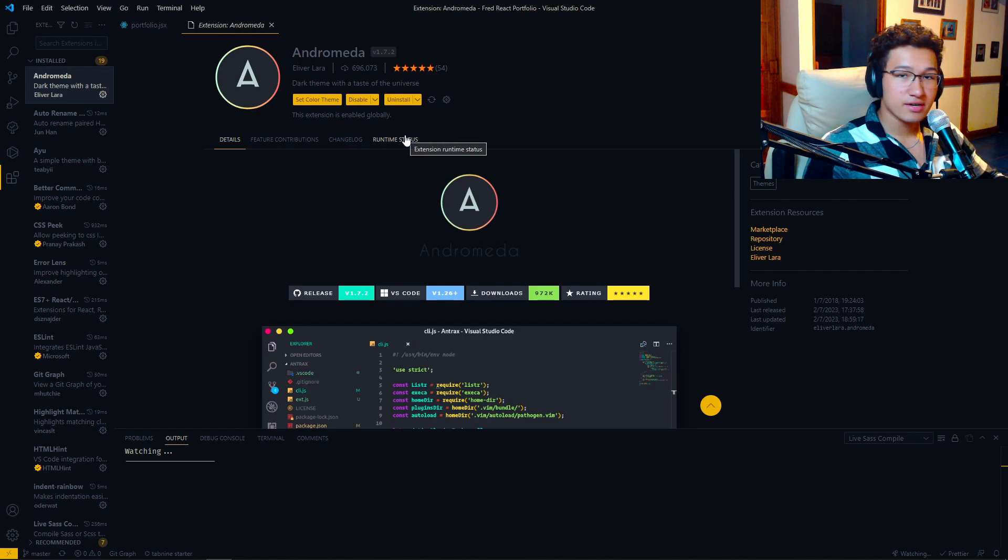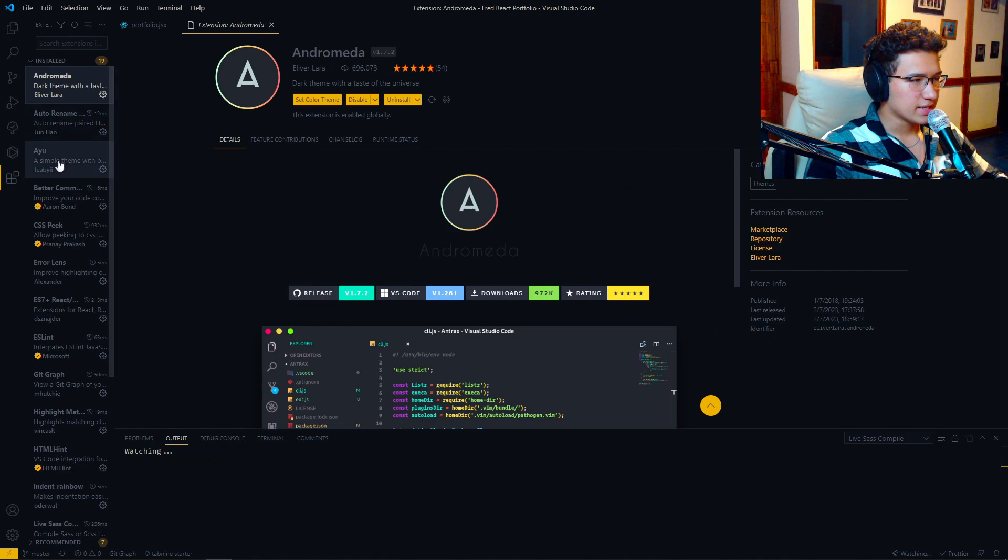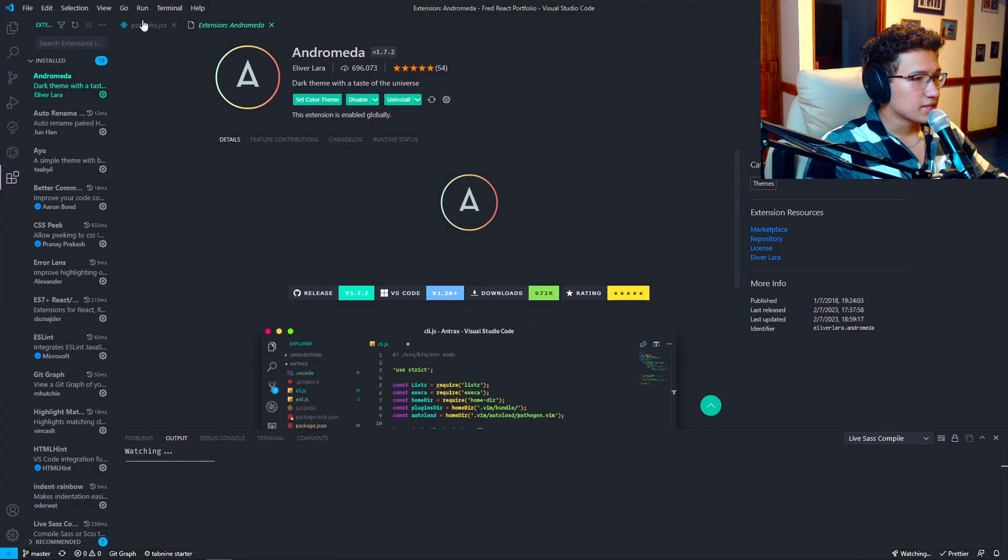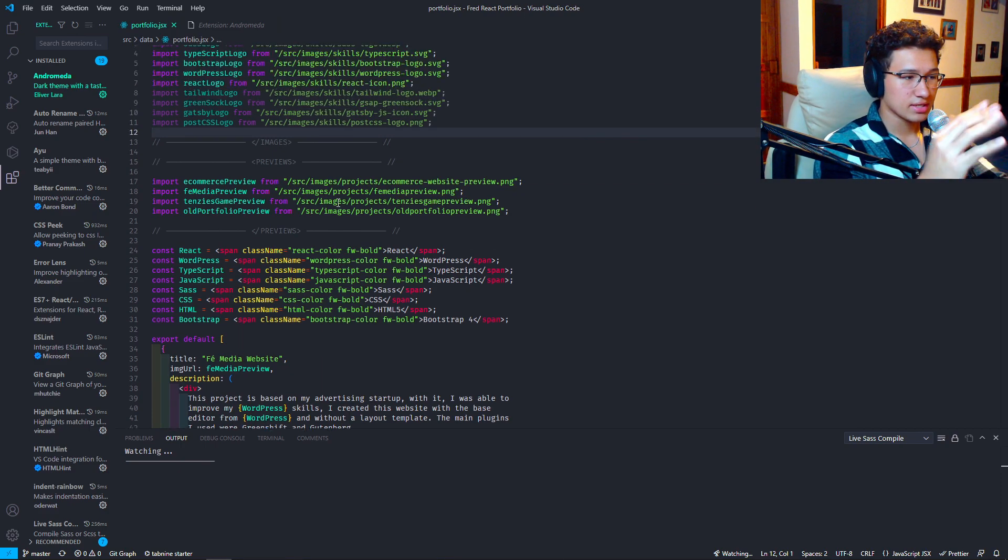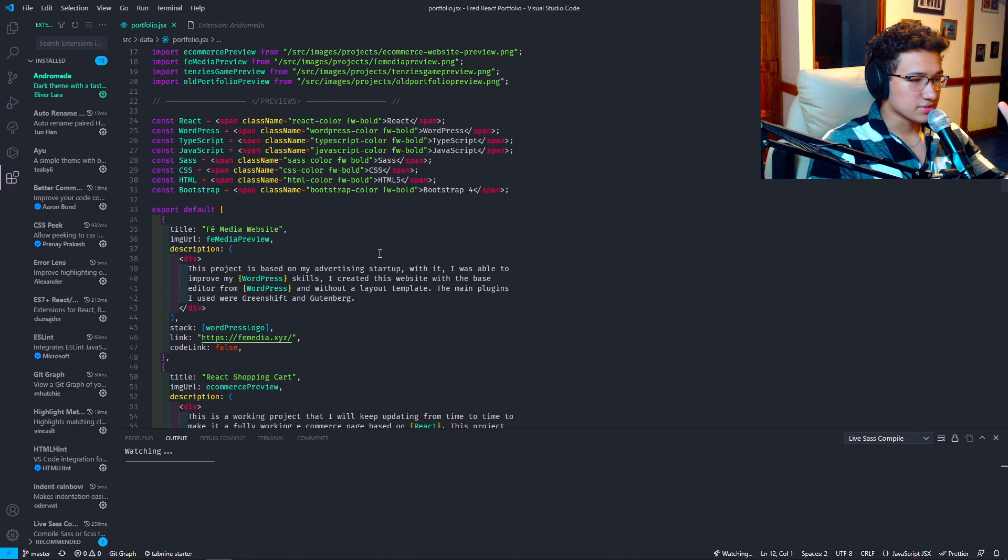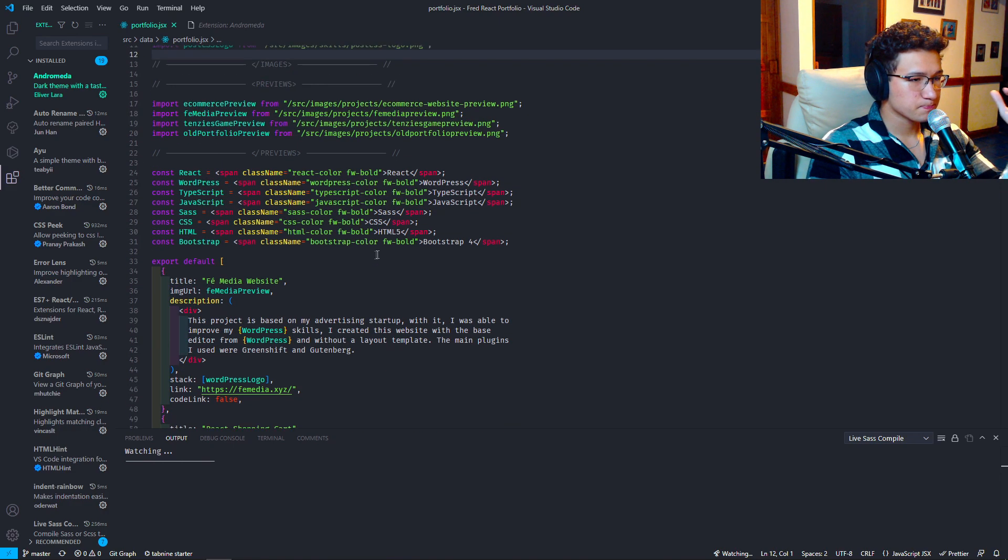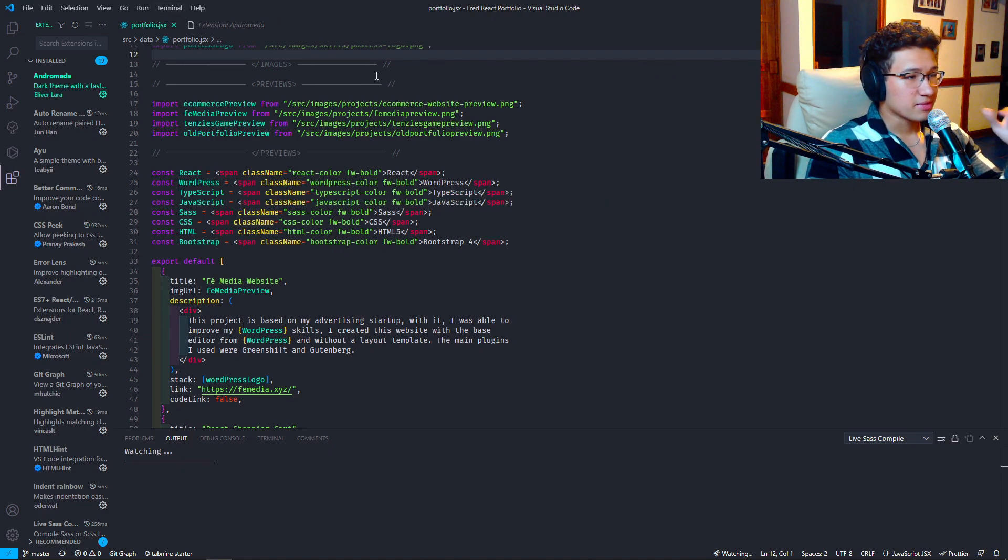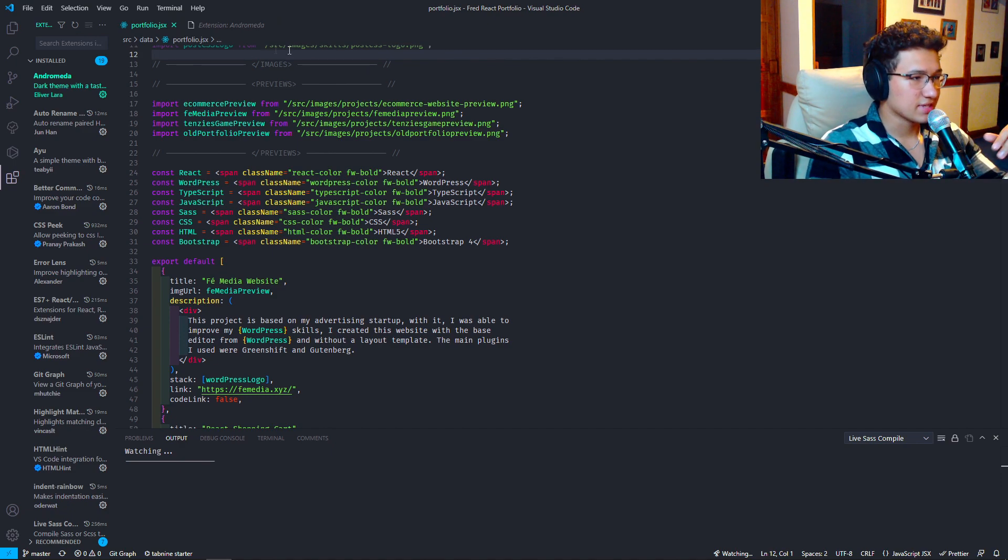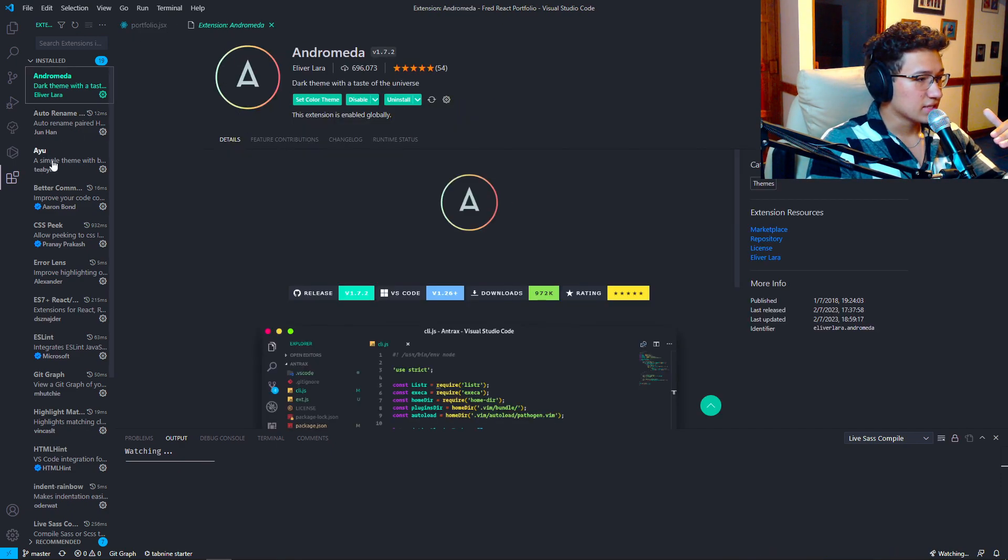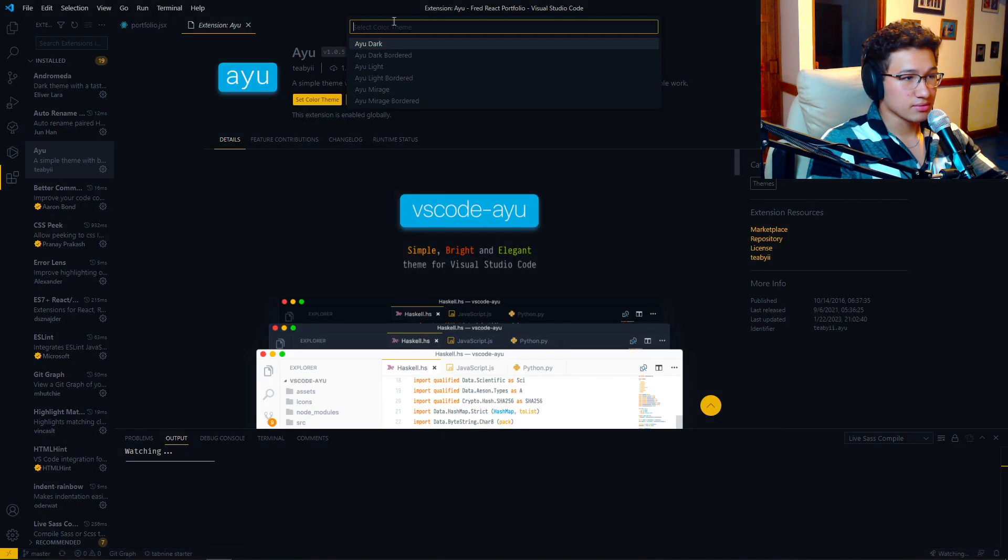There is this other one that I've liked using before. For example let me show you Andromeda. We'll go to the portfolio and everything looks poppy. Like there is a nice contrast between JSX, class names and everything. But I feel like the background is too bright in my opinion. That is why I like using a darker one like Ayo.